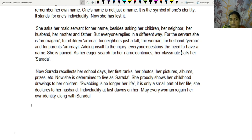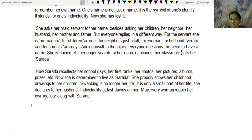She is pained. As her eager search for her name continues, her classmate calls her Sharada. Now Sharada recollects her school days, her first rank, her photos, her pictures, albums, prizes, etc. She is now determined to live as Sharada.